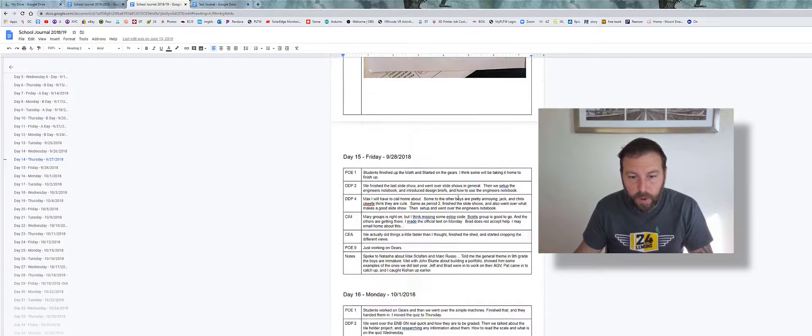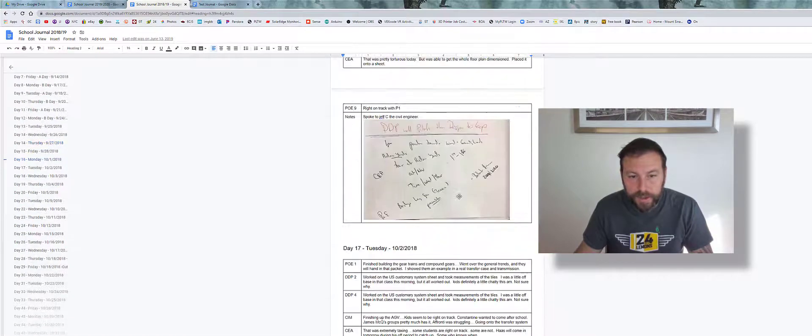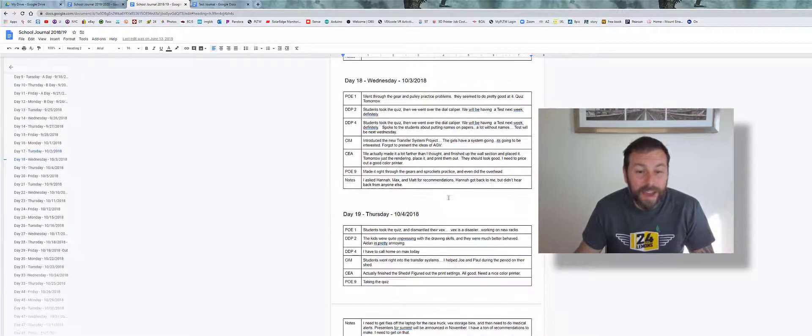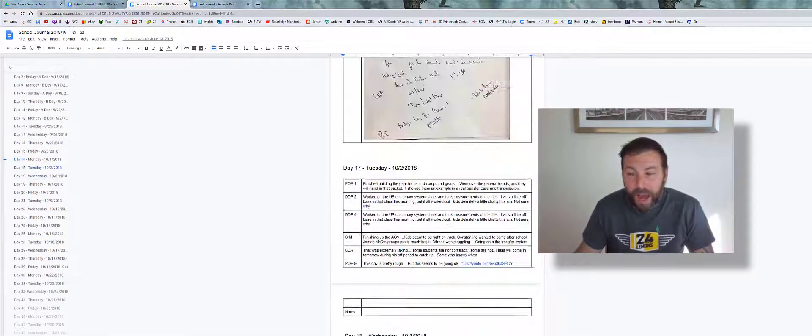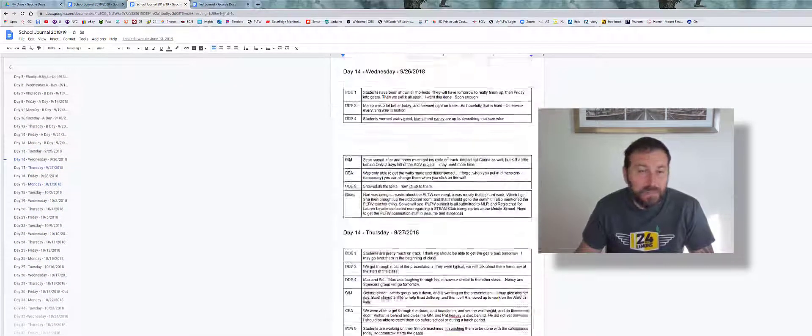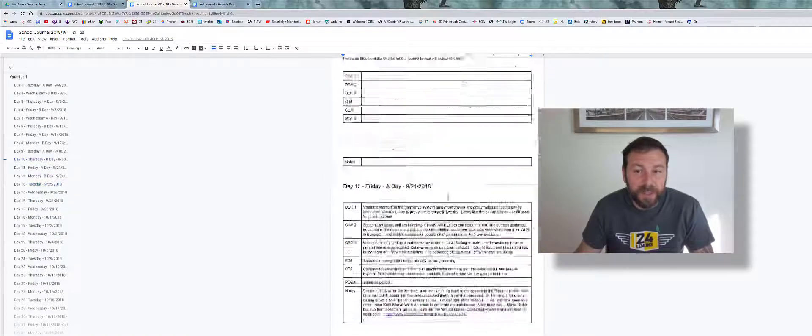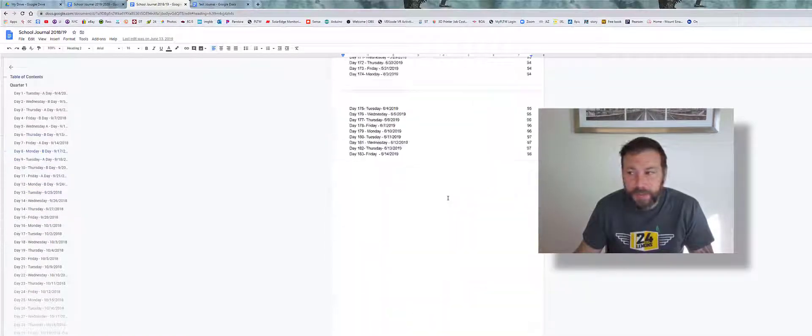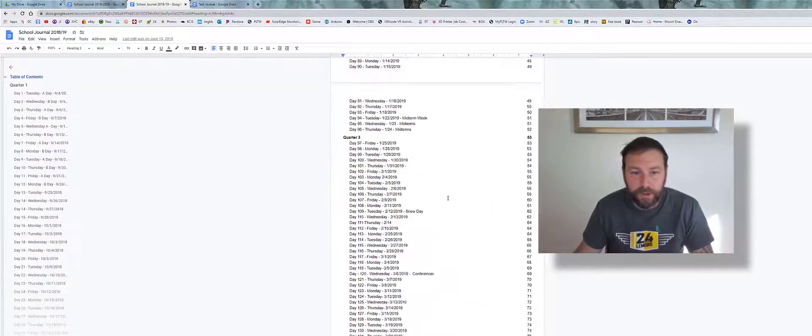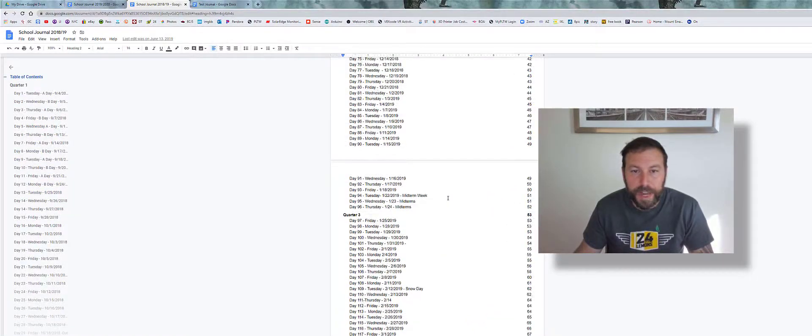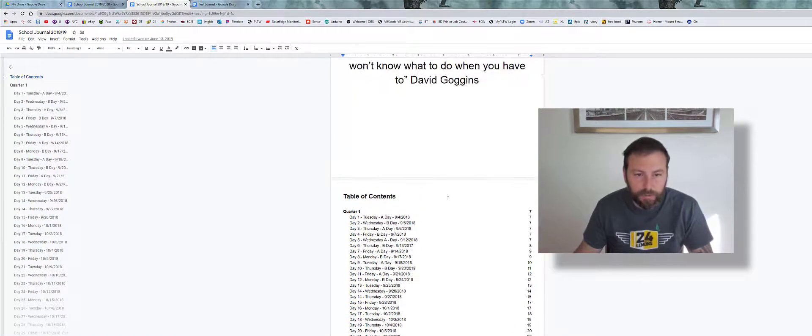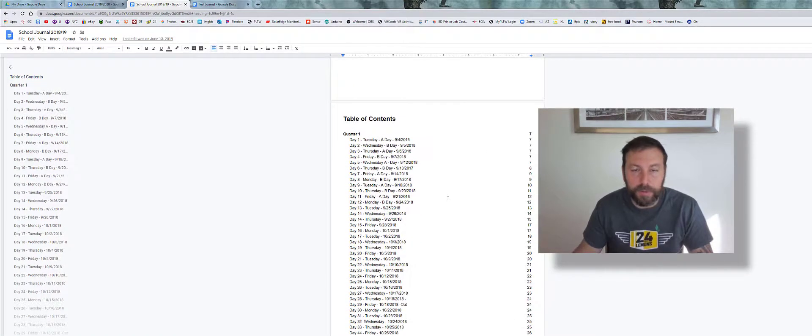So that's pretty much how you do it. I like it—doesn't take much to do, it's not hard to set up. Especially now with the way things are going on, if you're asked to keep a journal, this is a really easy way of doing it.